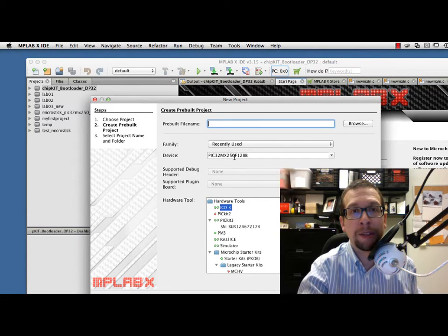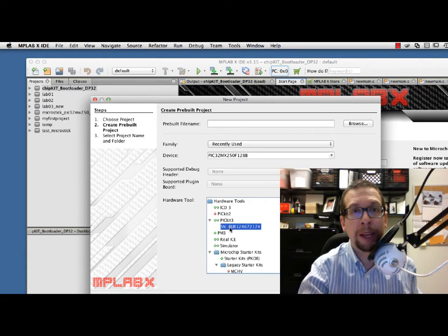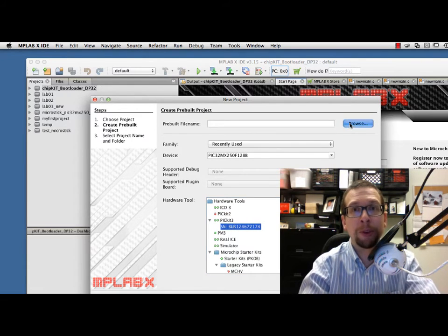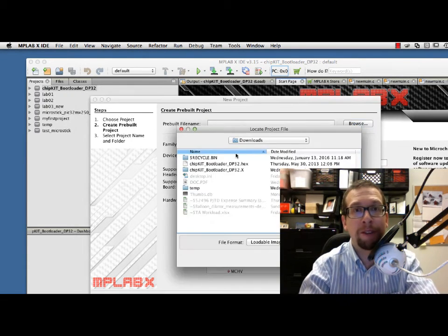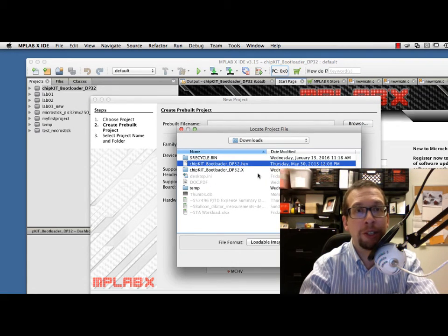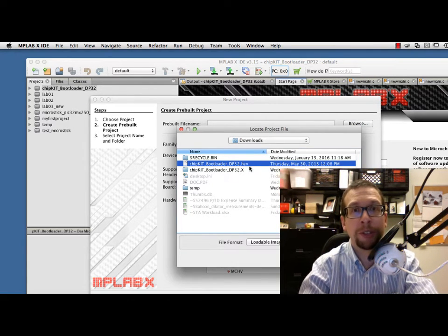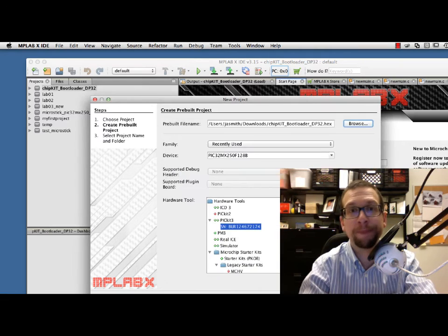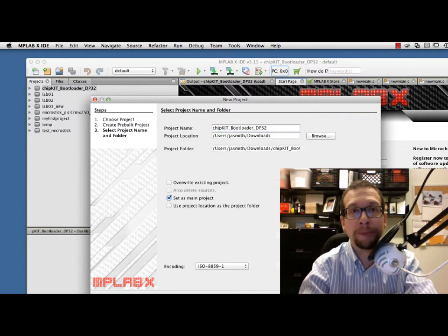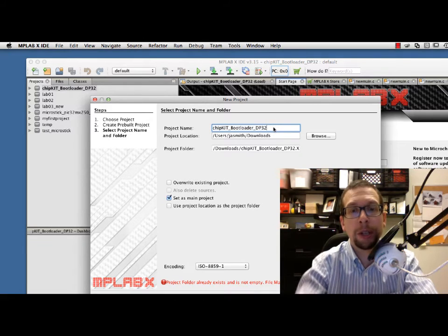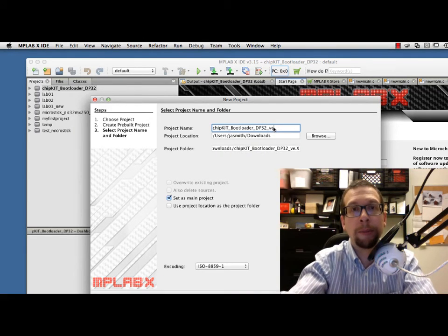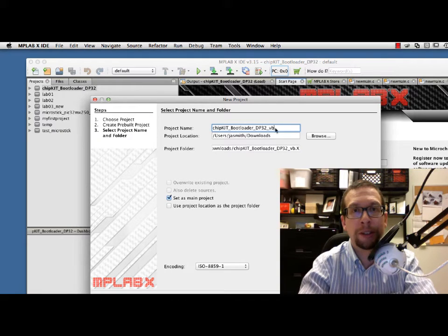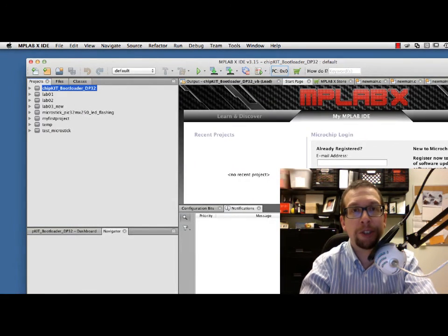I go to next. I state that I've got an MX250F128B, I'm using a PICkit 2 to program it, and I'm going to browse for that file which is called the chipKit bootloader DP32.hex file which was downloaded previously. I'm going to grab that file and call this a different name. This is my project name right here. I hit finish.